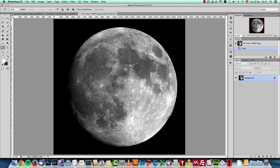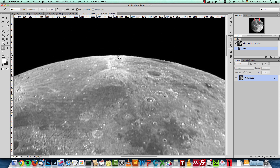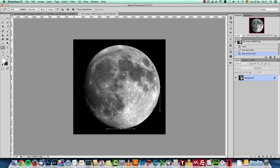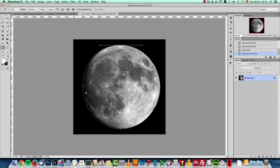I'll zoom in a bit and add a point right there. I'm pressing the Shift key and moving towards the left to create an anchor point. Then in the middle I'll add another point, press and hold Shift, and drag up or down to create the second point. I'll add another one here, pressing and holding Shift, and close the path. I'll drag this one a bit lower, pressing Alt and Shift to only modify the selected point.